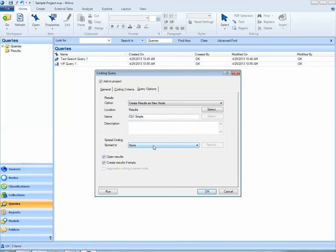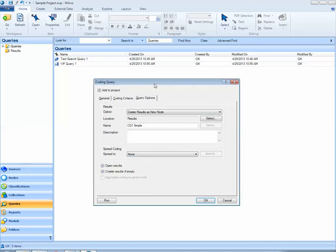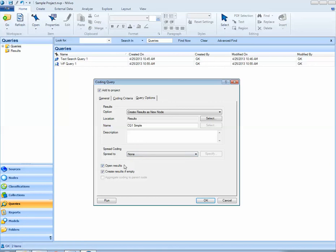Also by default NVivo is not going to spread the coding so when I look for any node coded at jobs and tourism it's only going to show me the information that was coded exactly at jobs and tourism. I want NVivo to open the results for me and open them even if the results are empty. I'm going to go ahead and click OK to save this new query to my project.